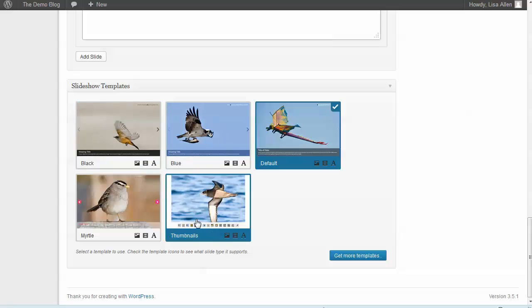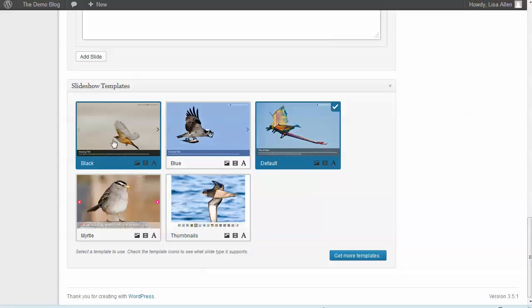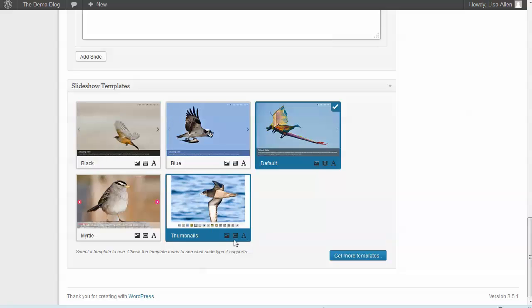...it's actually got a thumbnail navigation instead of the standard navigation, which is really nice.